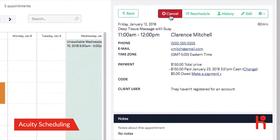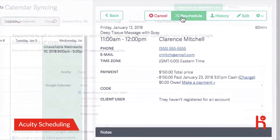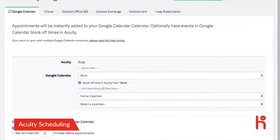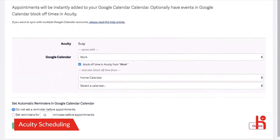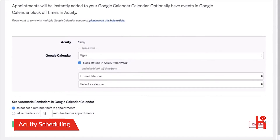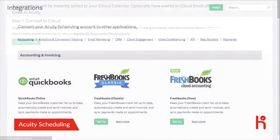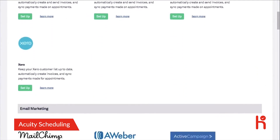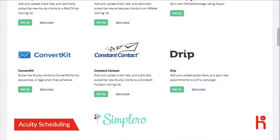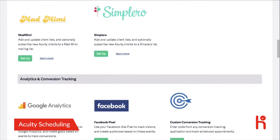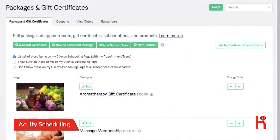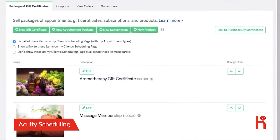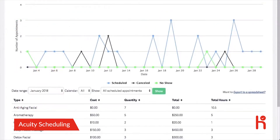Cancel and reschedule appointments, because we all know things come up. Sync with other calendars like Google, iCloud, and Outlook so you are never double booked. Integrate with third-party software like Zoom, QuickBooks, Google Analytics, and much more. Create gift certificates and membership subscriptions for clients to purchase.